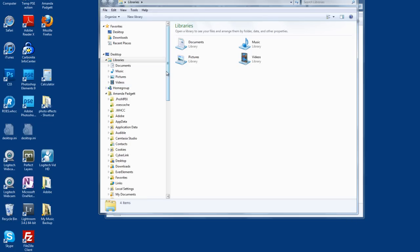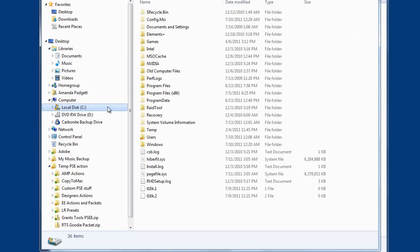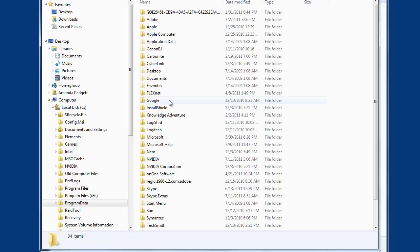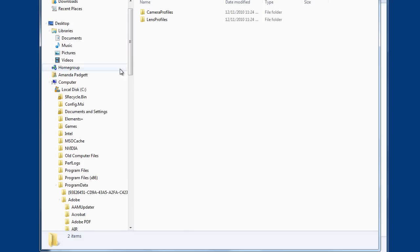First I want to show you where NOT to copy them. If we go to Local Disk and then Program Data, there is an Adobe folder here, and then there's Camera Raw. This is not where you're going to paste them, okay? This is where a lot of people will trip up. You're going to think that you go to Program Data → Adobe → Camera Raw, but you don't.